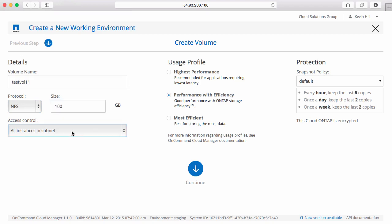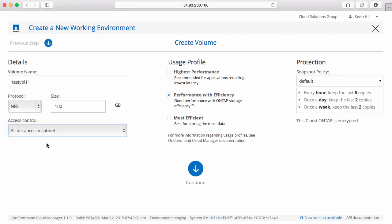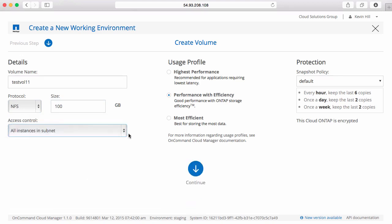Identify if this mount will be made available to all of the EC2 instances in the subnet or a specific machine within that subnet. I'm going to go ahead and select all. And my usage profile for my storage efficiencies.